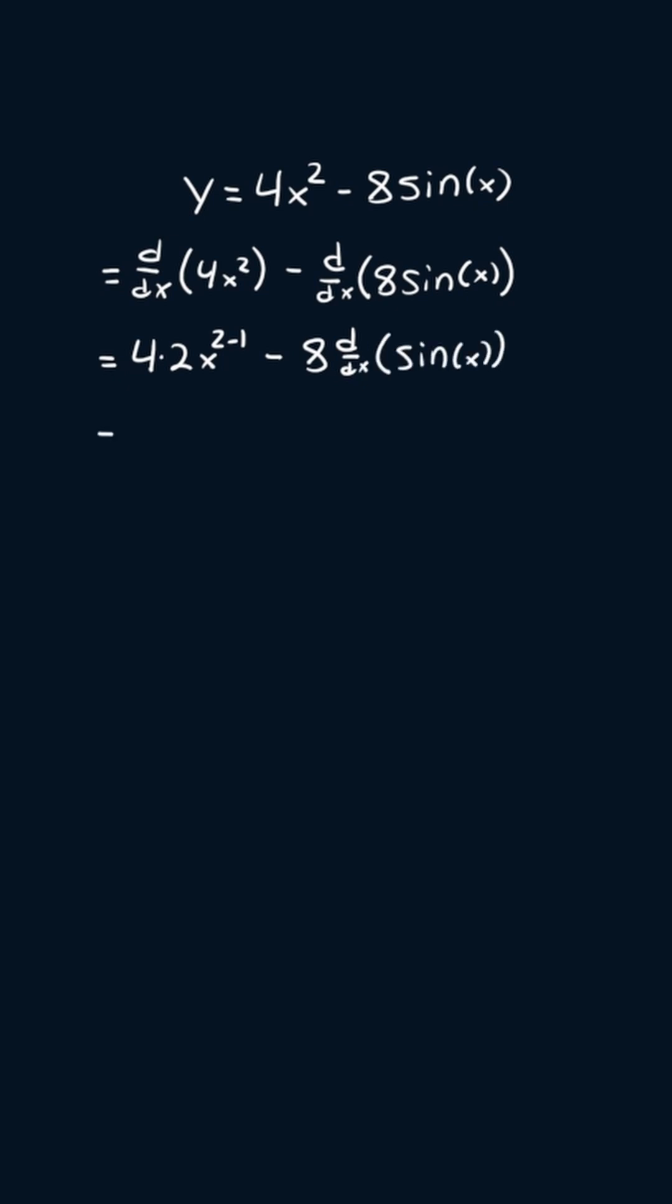Now this will simplify to 8x minus 8. Then the derivative of sine of x is cosine of x. So this will be 8 times cosine of x. And that is our answer.